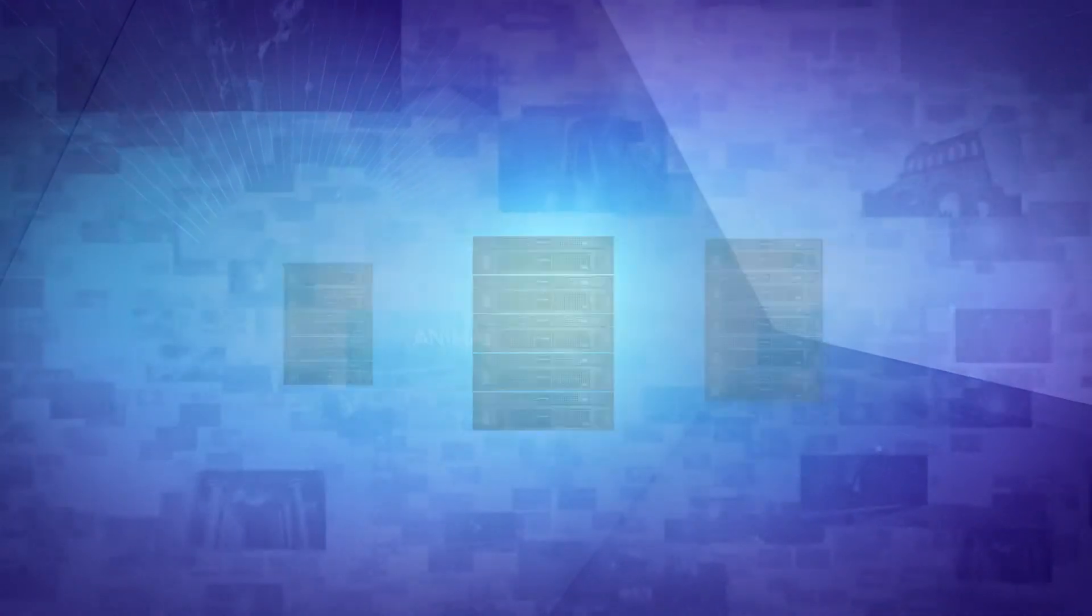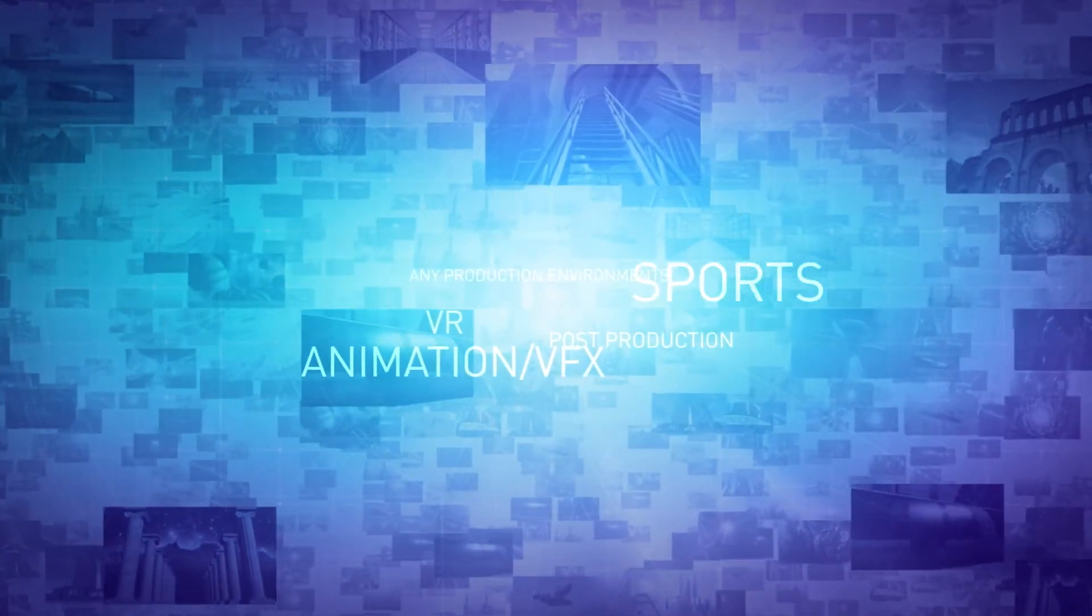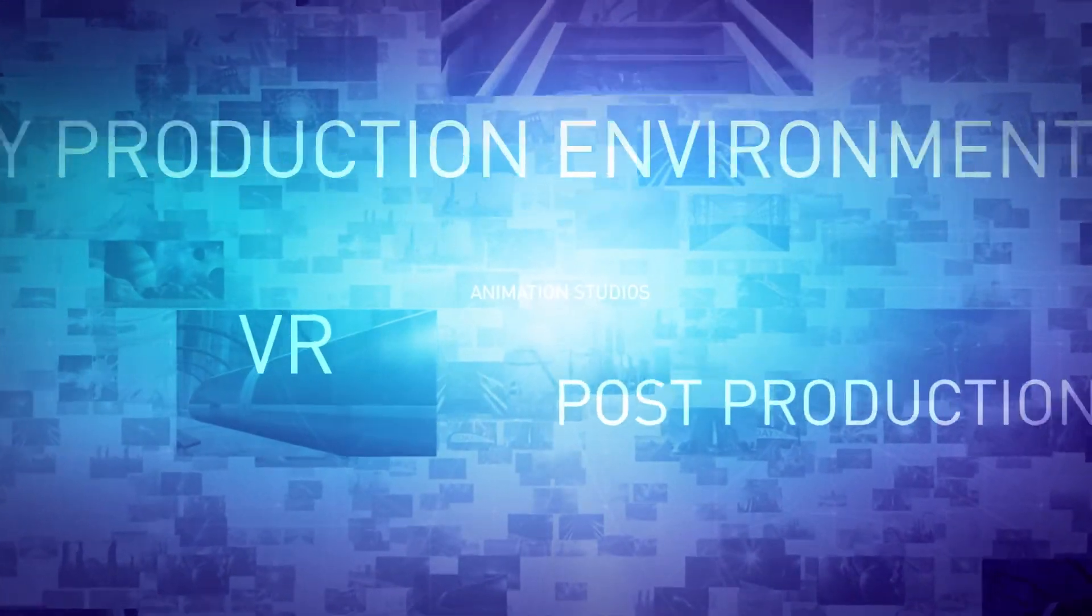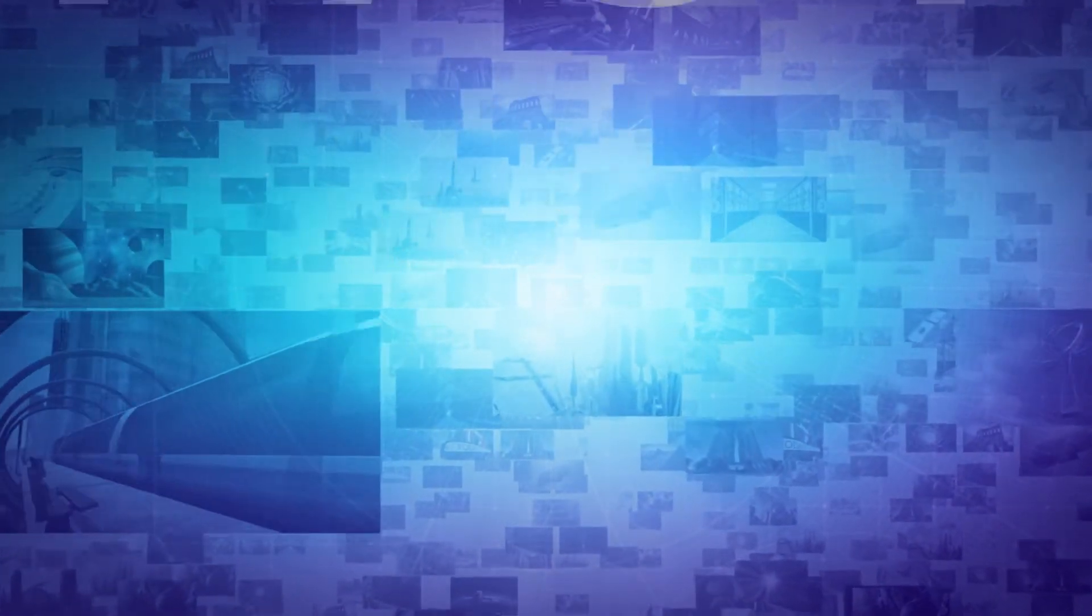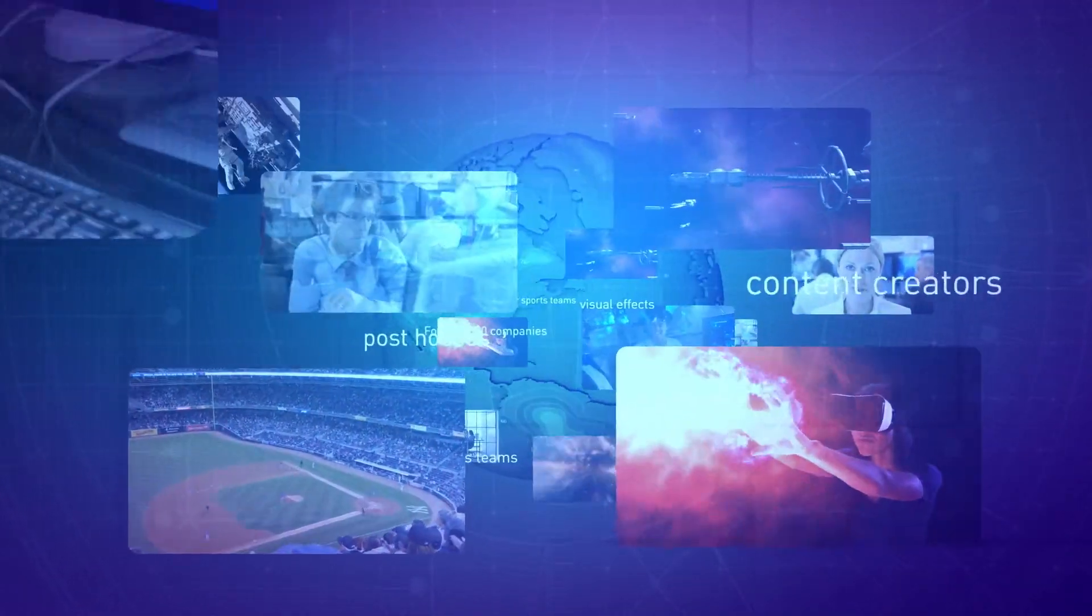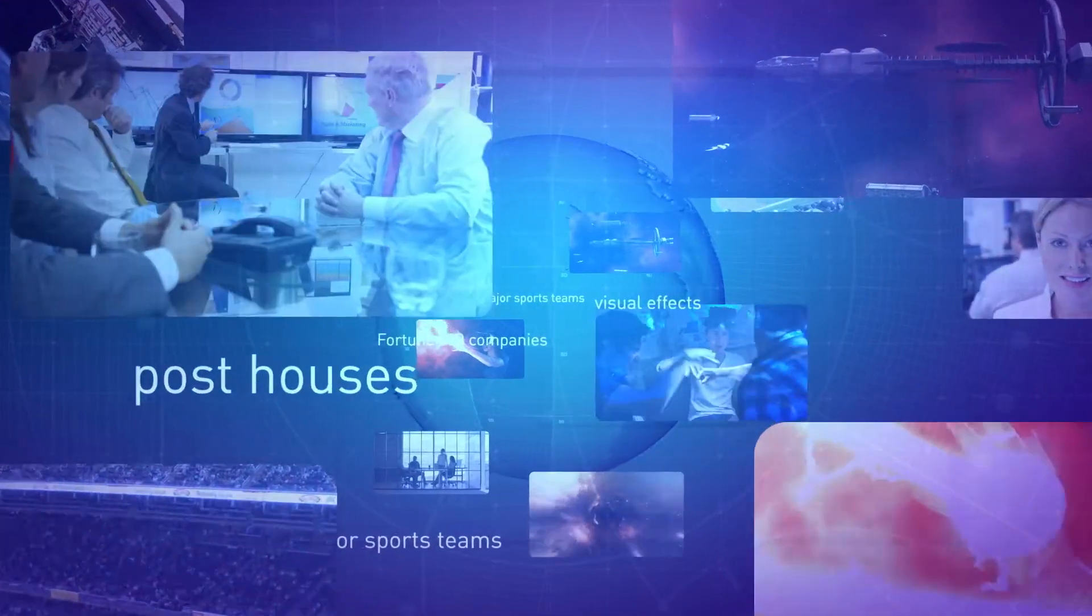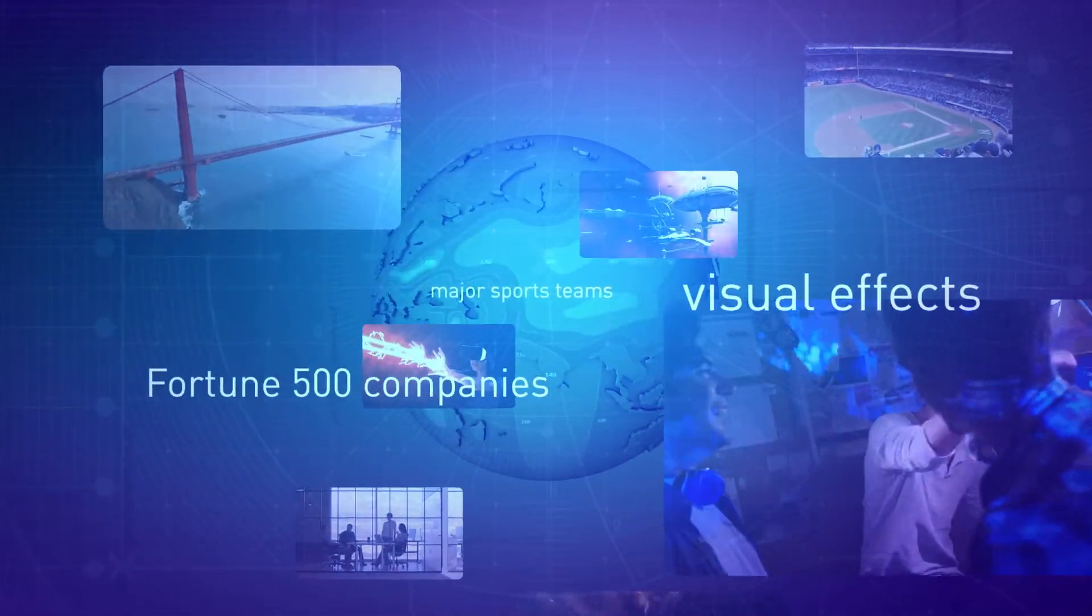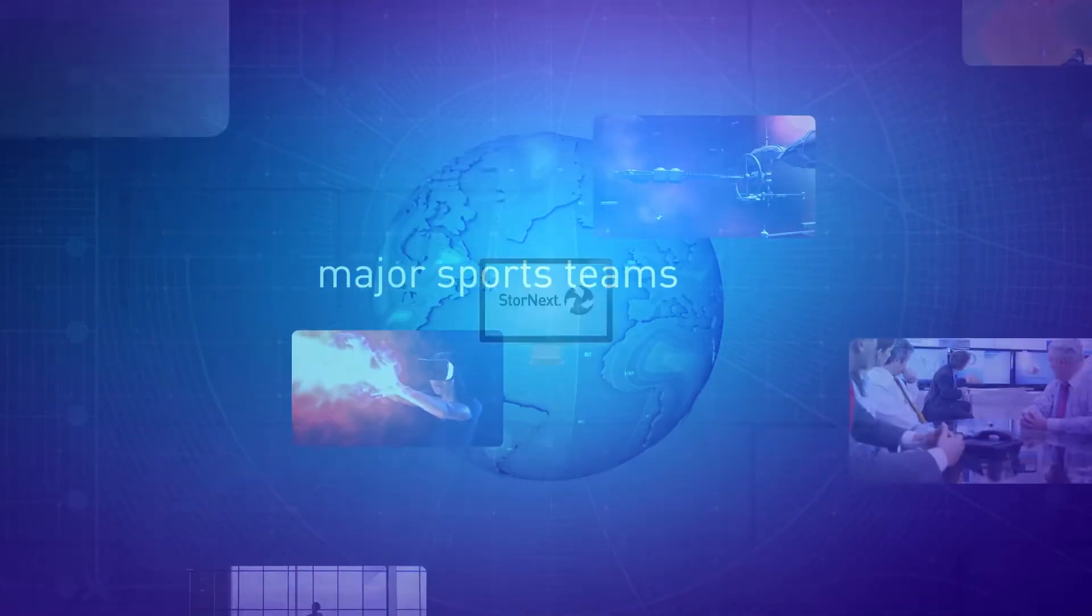There's a StoreNext solution for most every M&E workflow, from small editorial studios to the largest production environments, which is why it's in use today by many of the world's leading broadcasters, content creators, post houses, and visual effects and animation studios. Even Fortune 500 companies and major sports teams.